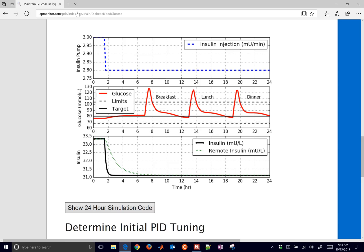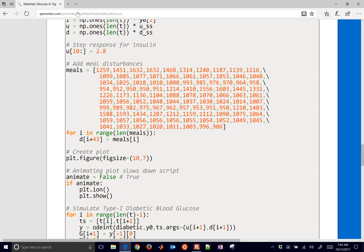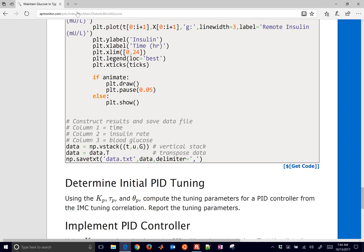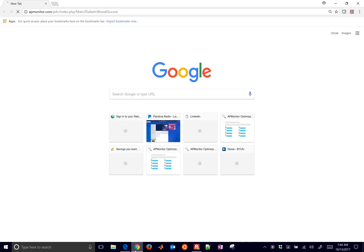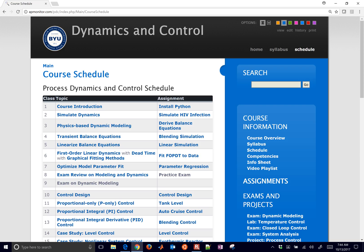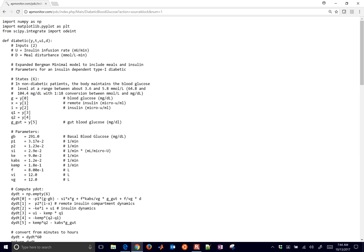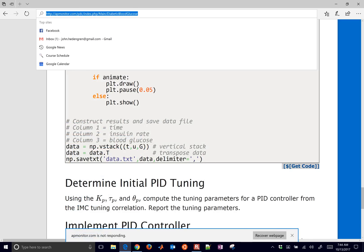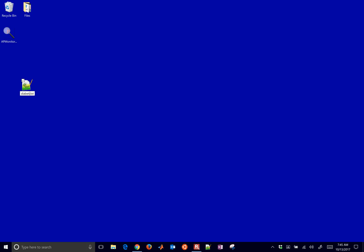This is similar to other applications we've done. I've given you 24-hour simulation code — I'm going to grab this first so you can see the disturbances due to meals. Click 'get code'; if that doesn't work in Microsoft Edge, switch to a different browser to pull up the code and see it in text. I'll grab this, put it on my desktop as diabetic.py, remove the .txt extension, paste the code in, and use Python 3.6 since most of you are probably using that.